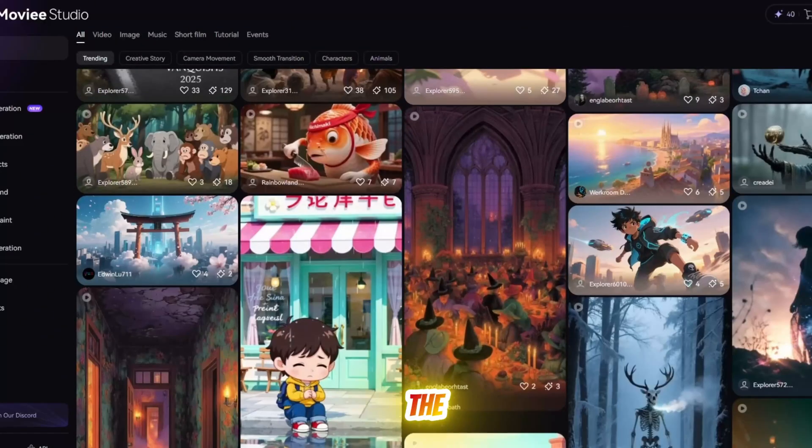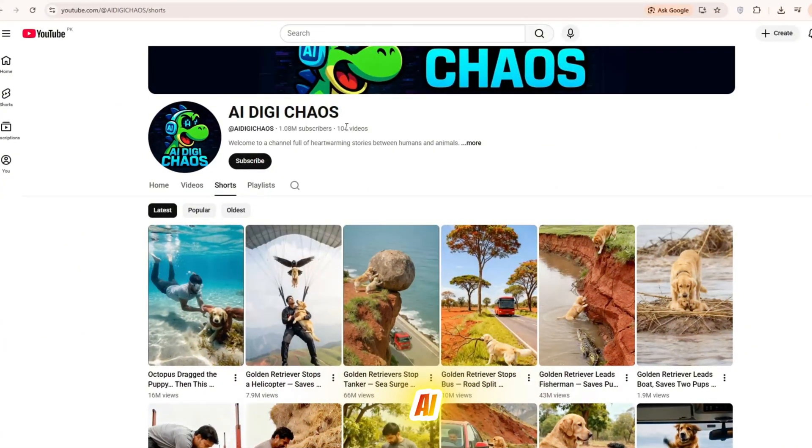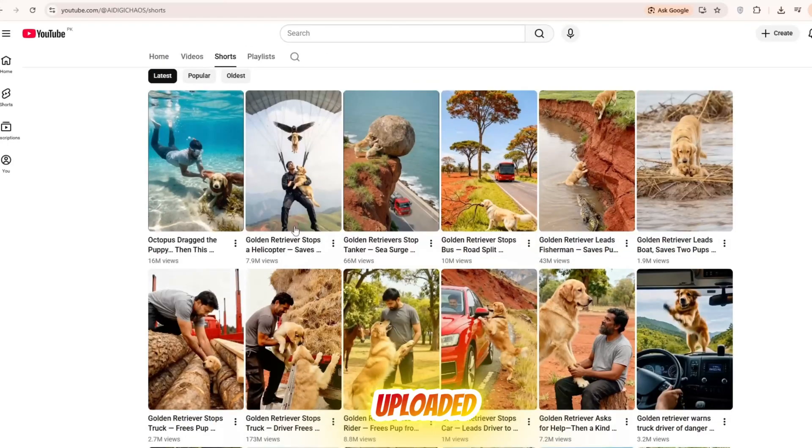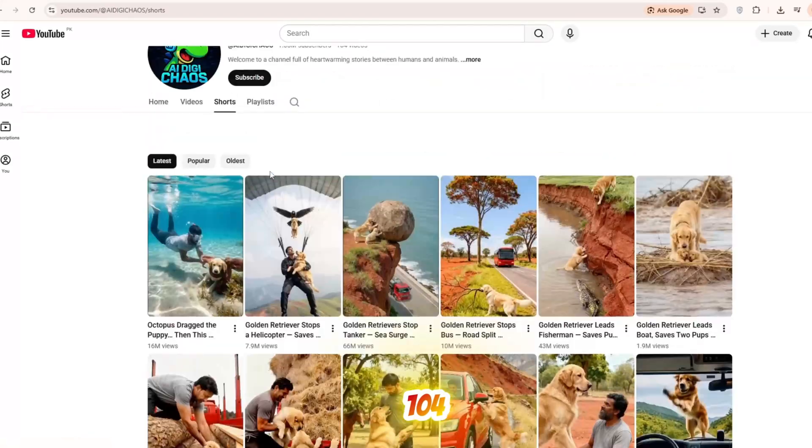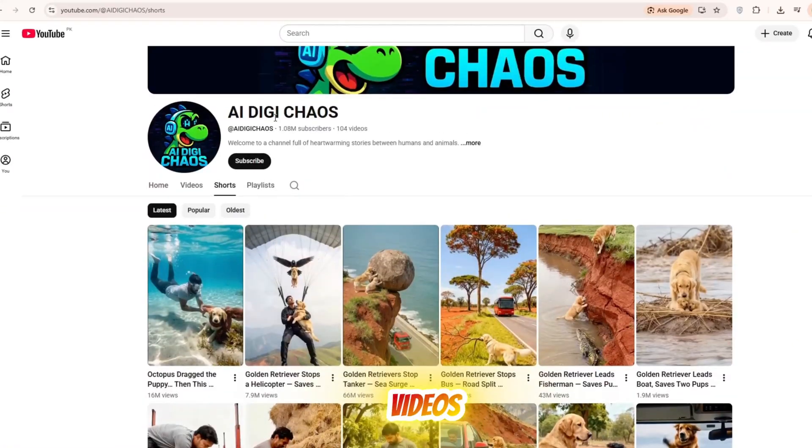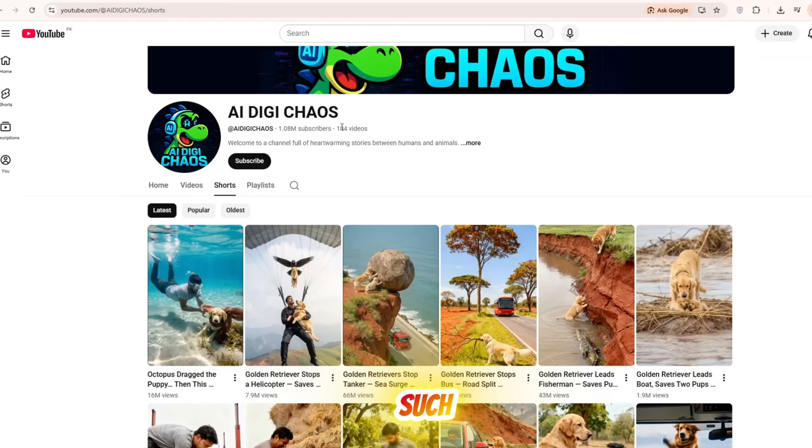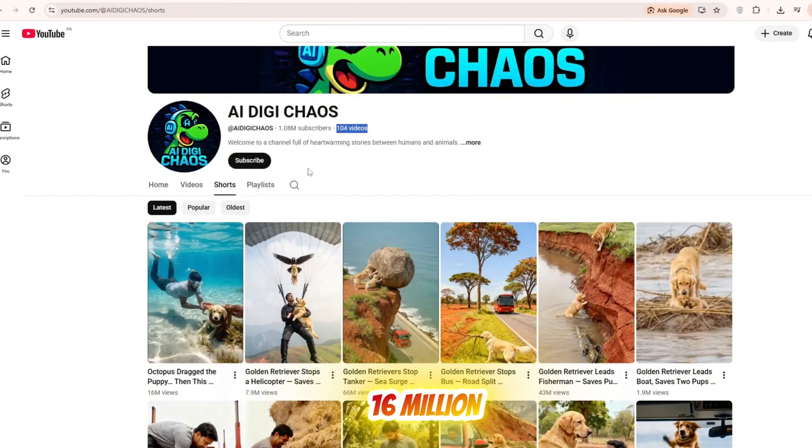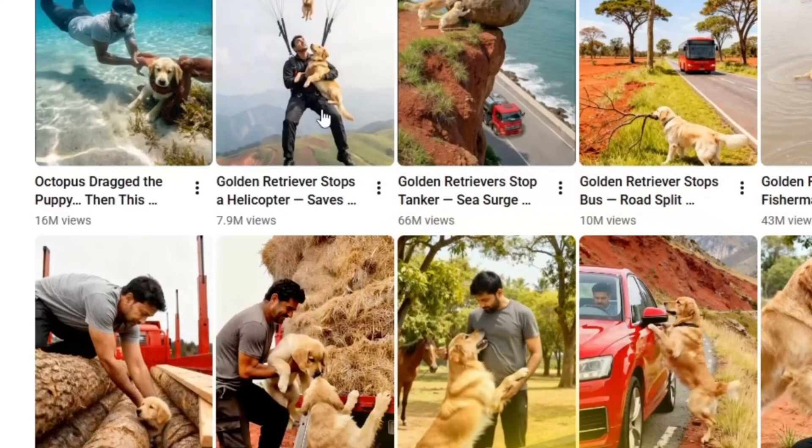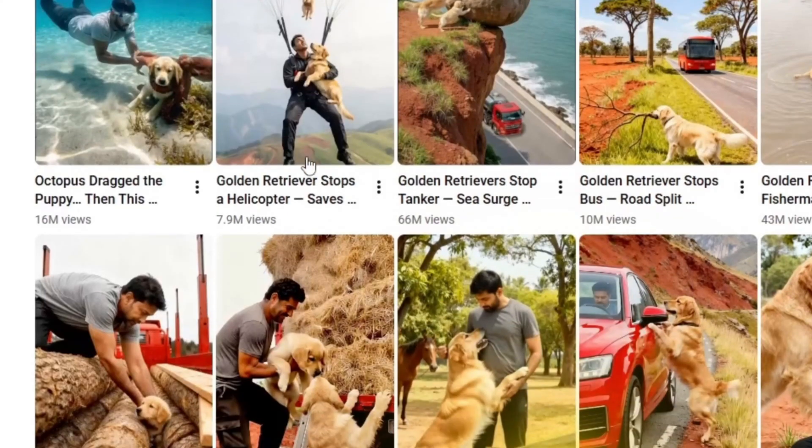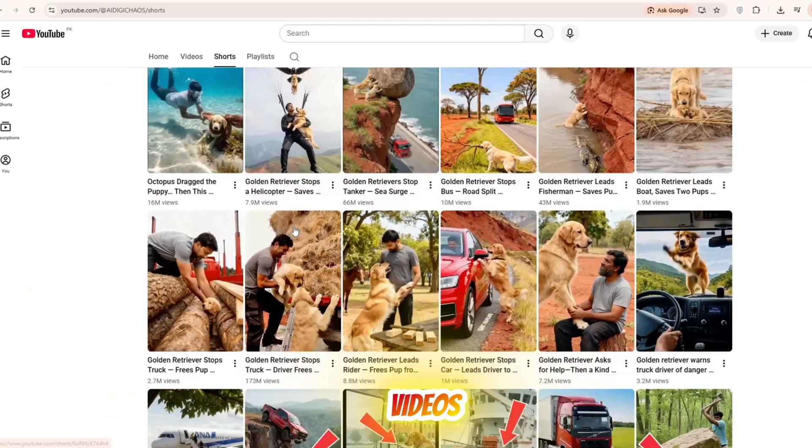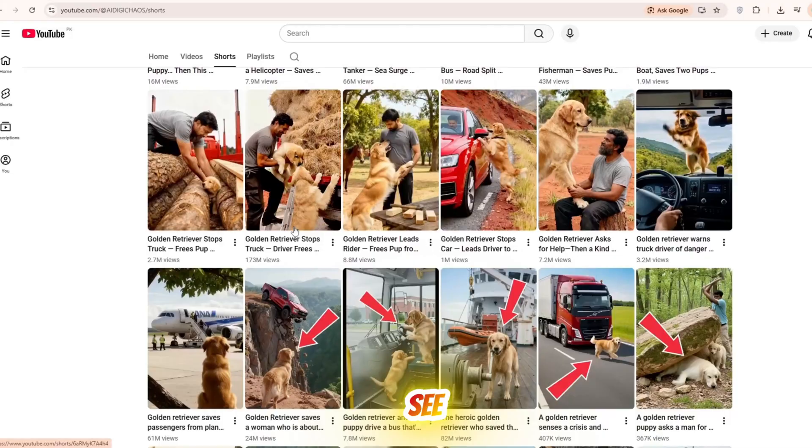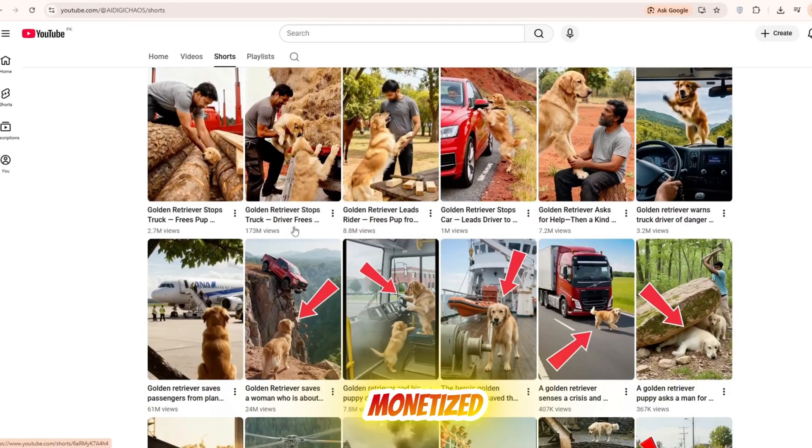First, take a look at the channel AI DigiChaos which has uploaded 104 videos, has 1.08 million subscribers and gets massive views such as 16 million, 66 million and even 43 million on individual videos. You can clearly see that this channel is monetized.